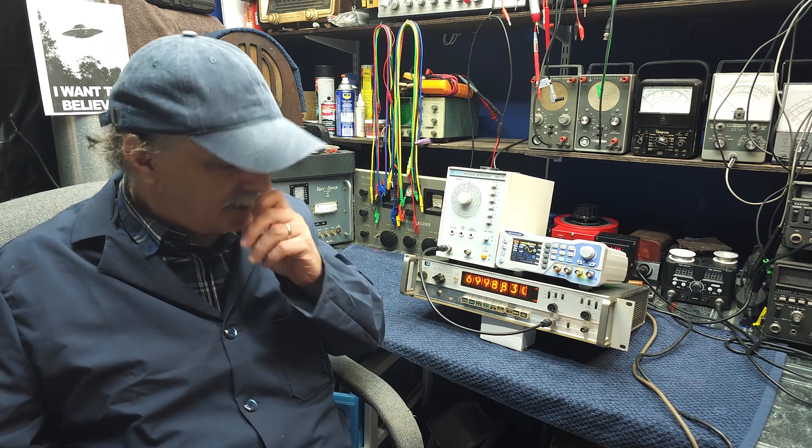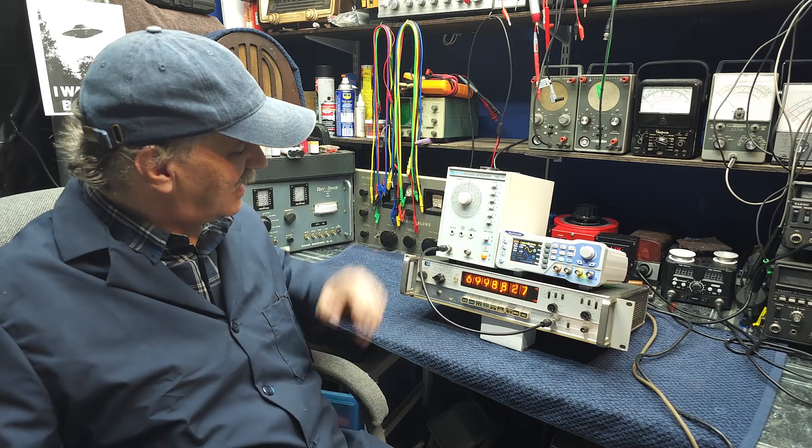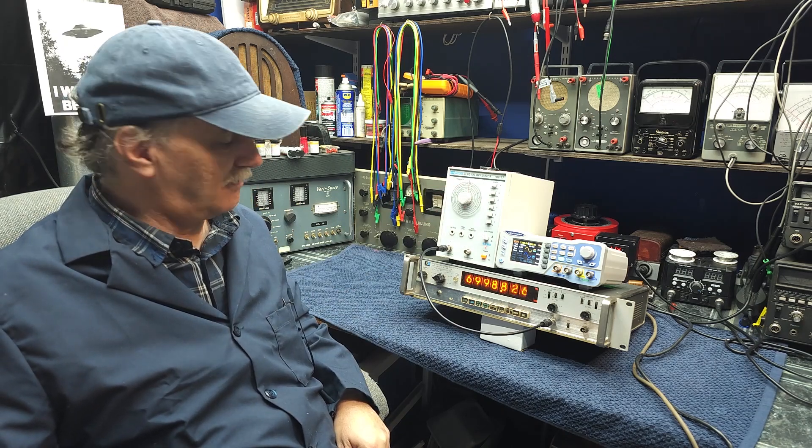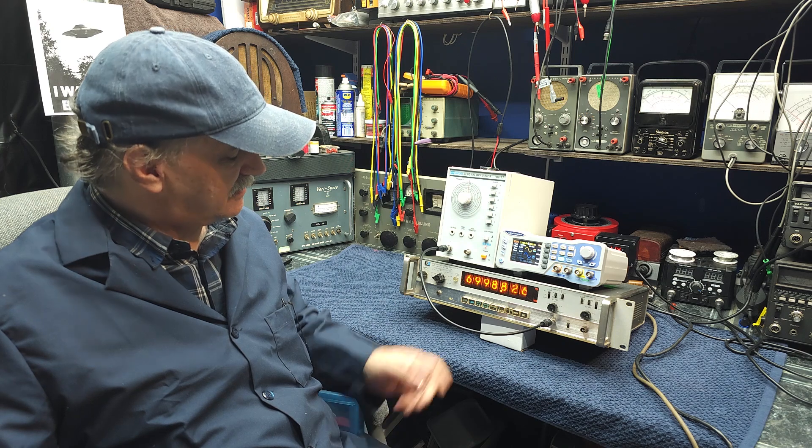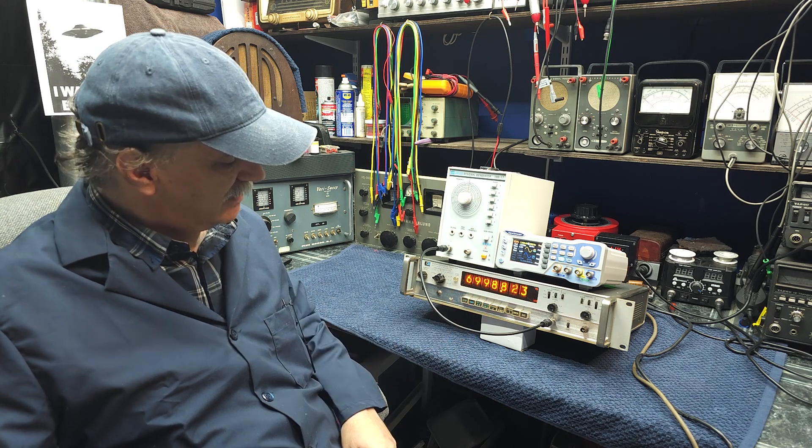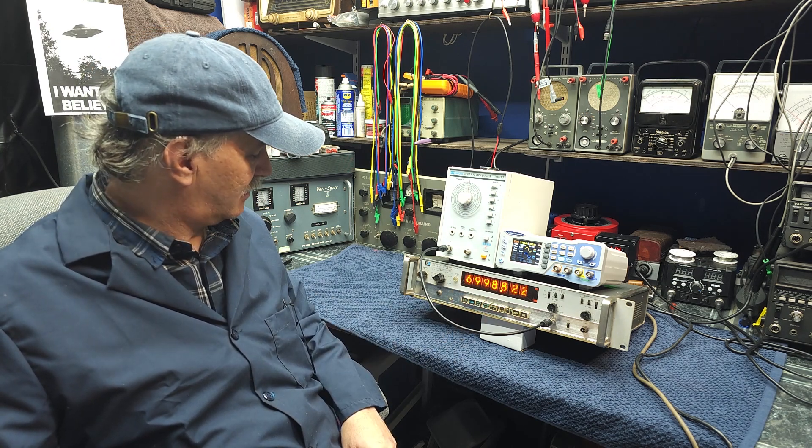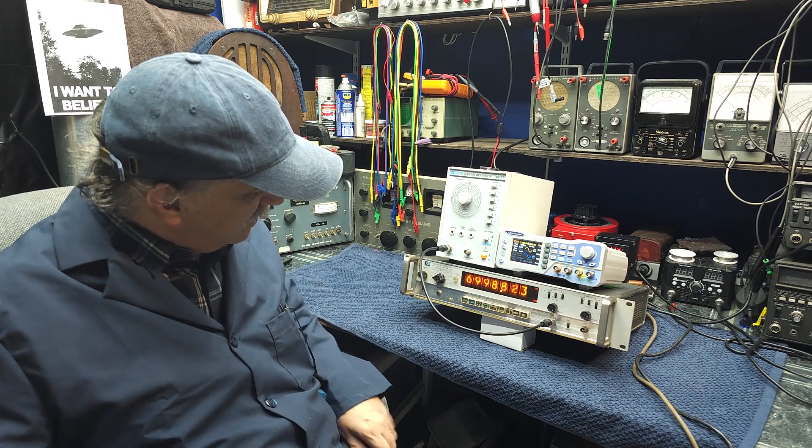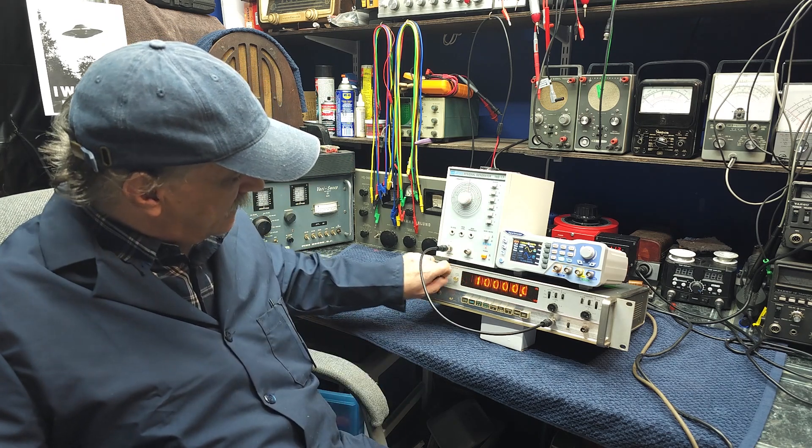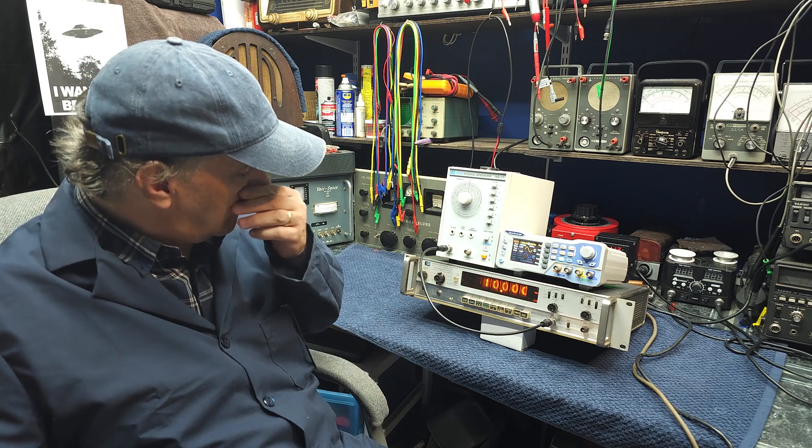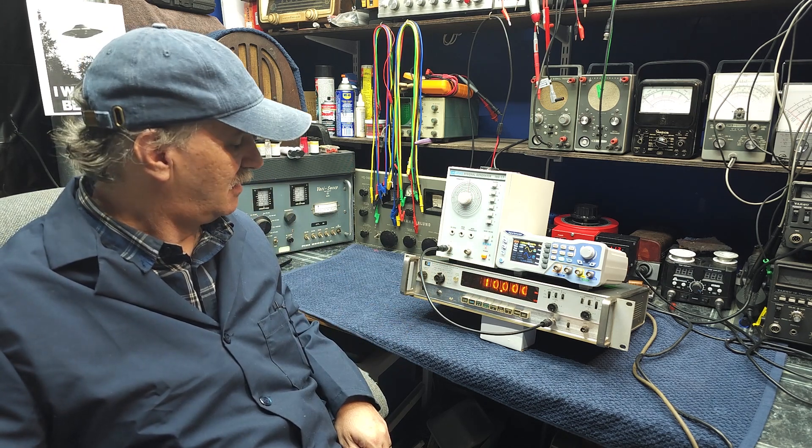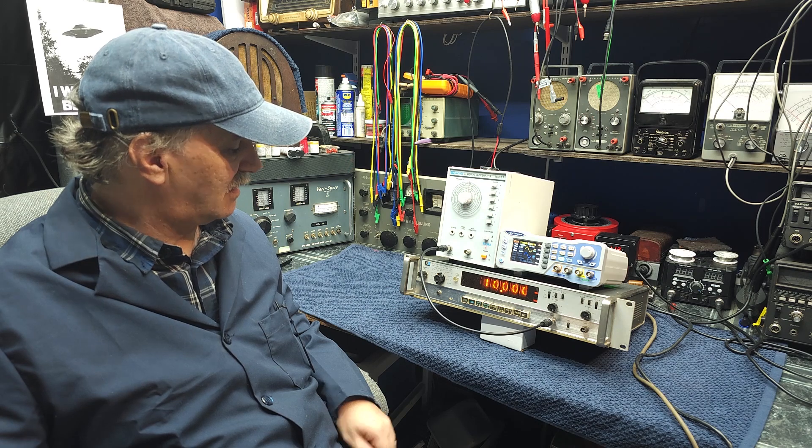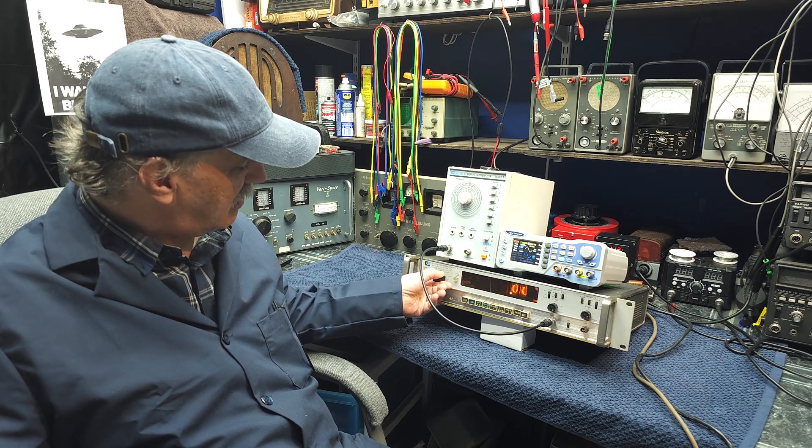As you can see, I have one of these old sweep dial signal generators connected to my laboratory grade frequency counter. This is a very accurate instrument. It's got a built-in self-check with a 10 MHz crystal controlled oven, so you can see it's right bang on.